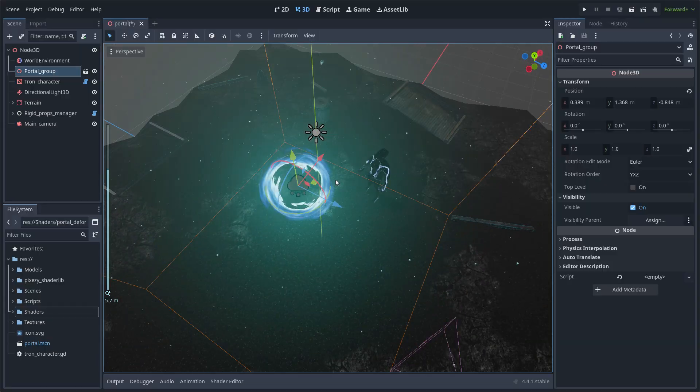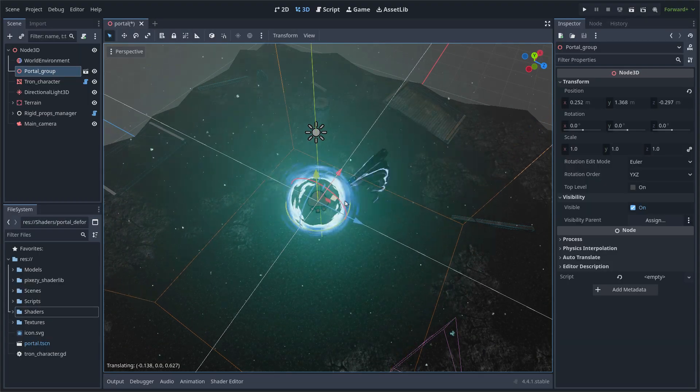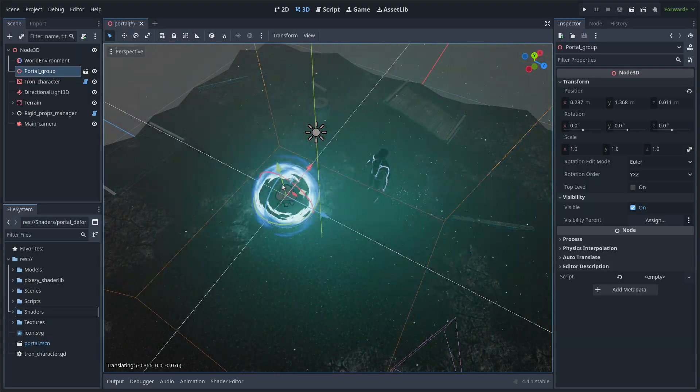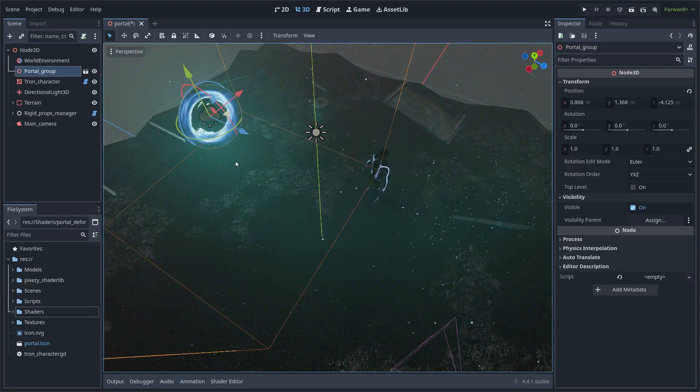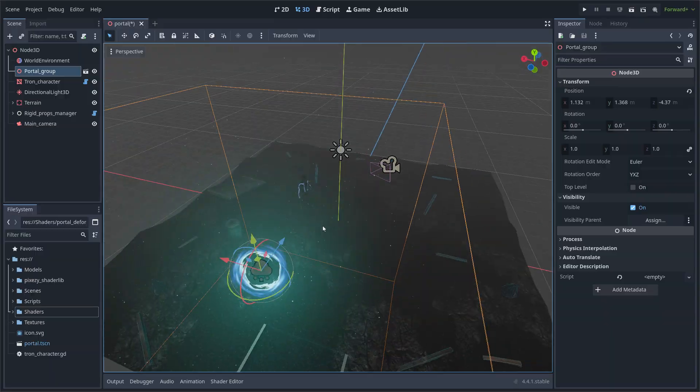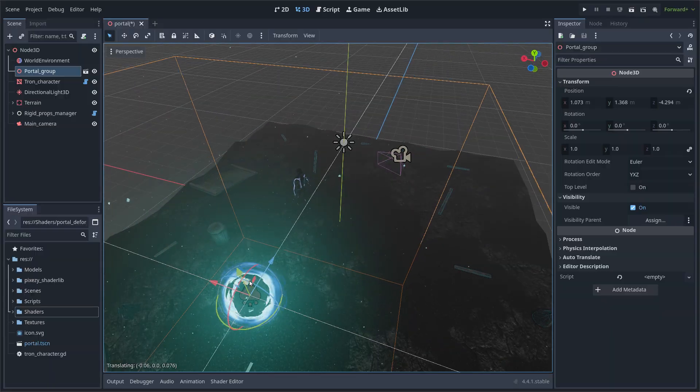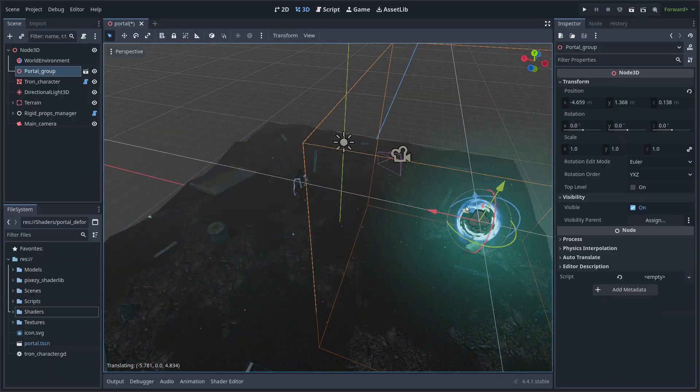Hello everyone, this is my latest portal effect. Basically it involves distorting the vertices of the meshes that are close to the portal.